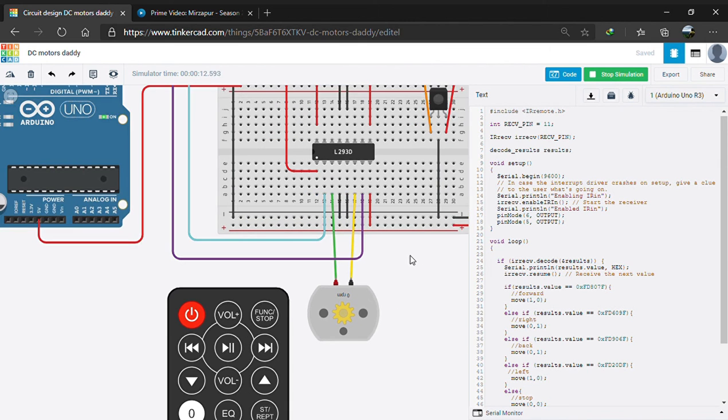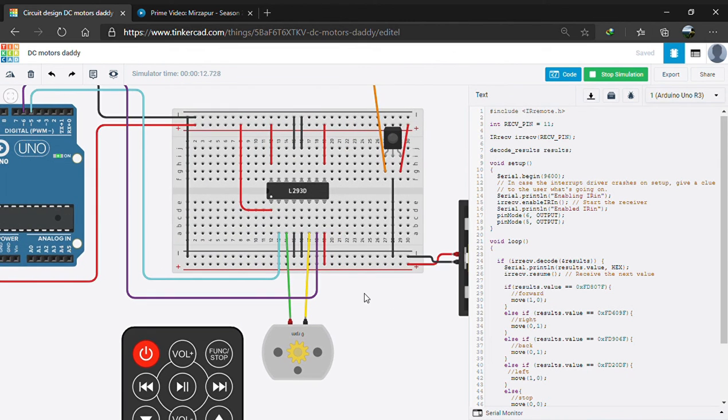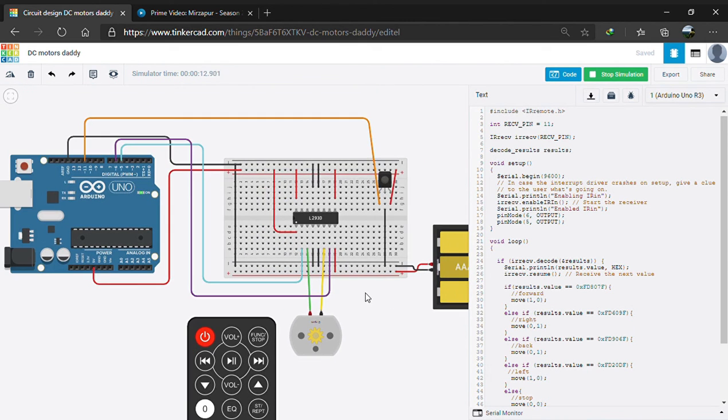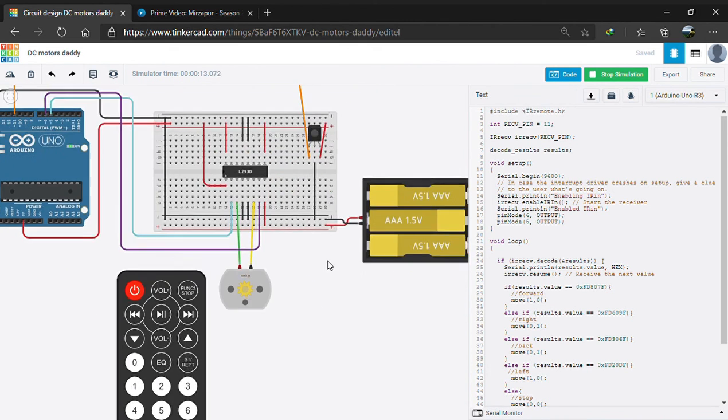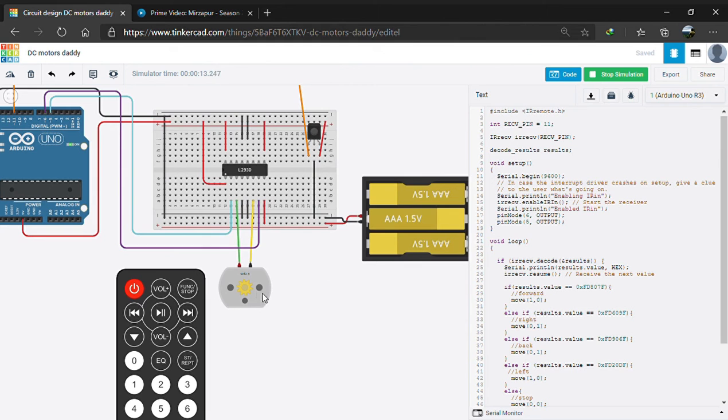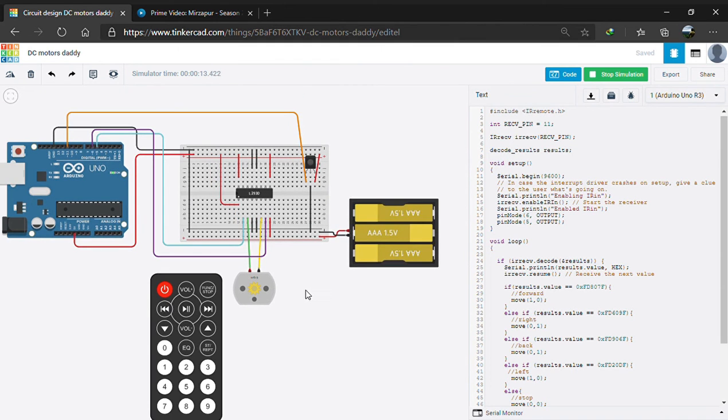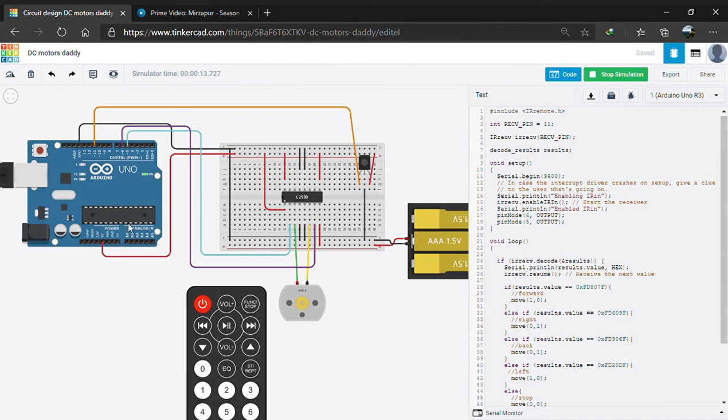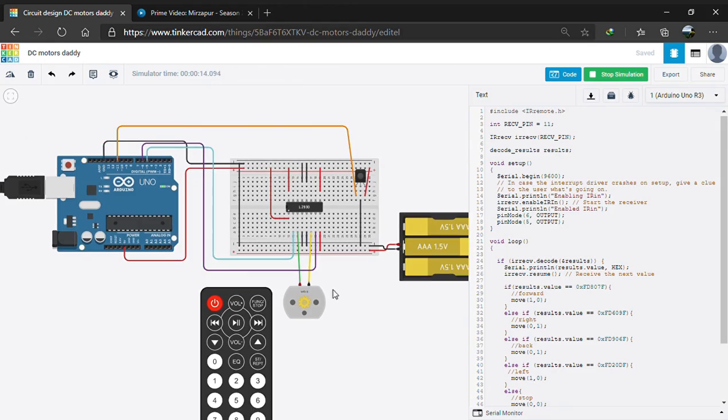So guys, that's how we are able to manipulate our DC motor with the help of an IR remote. Thank you guys, that's all.